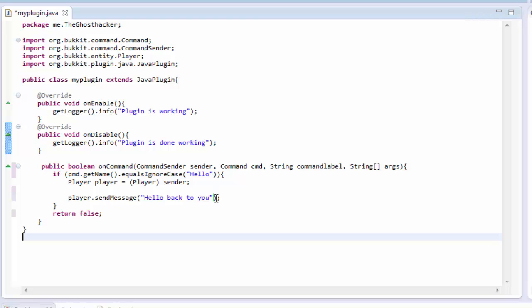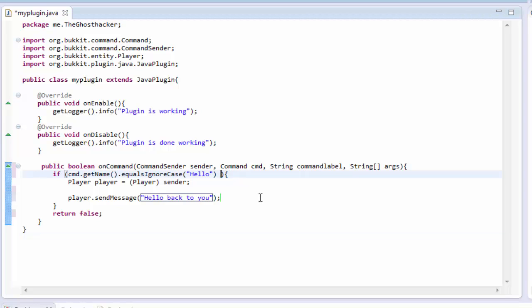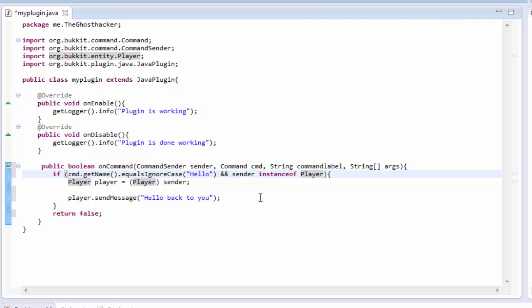If you want to make it so only in-game players can use the command and not the console, just go here and type and and then sender instanceof Player. That will make it so only players in-game can do it and not the console.